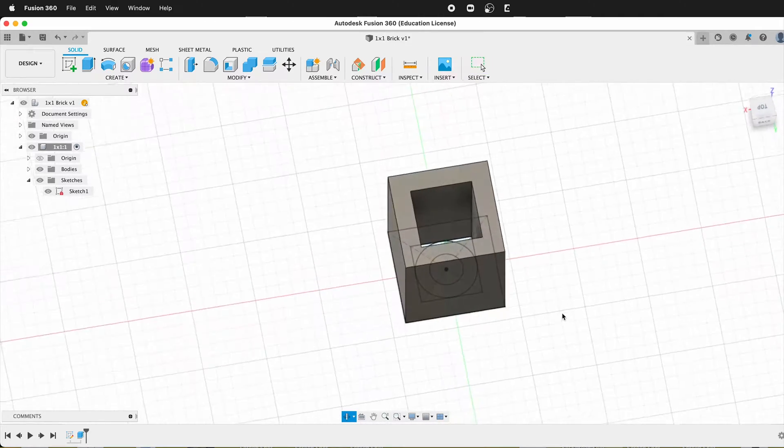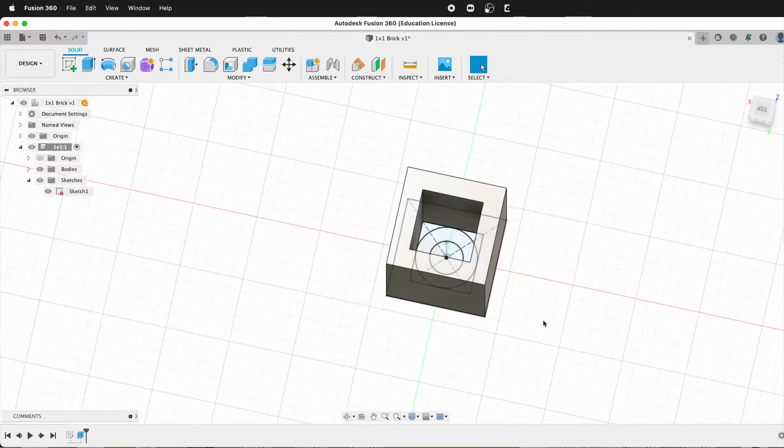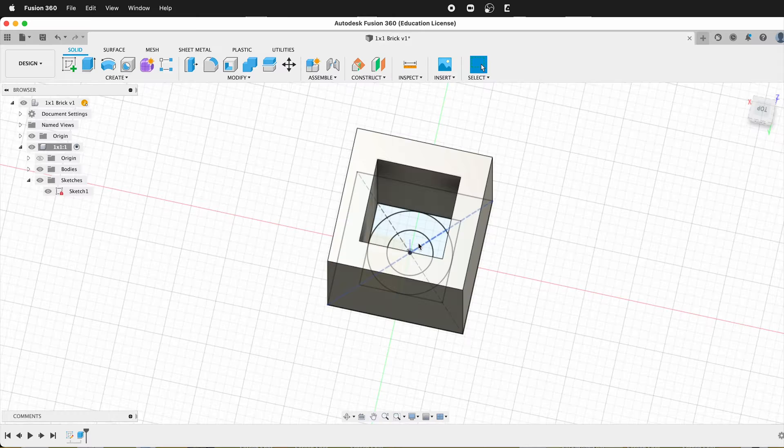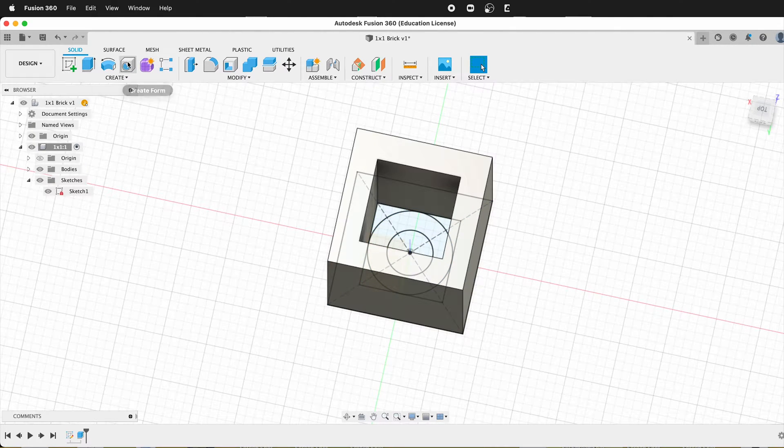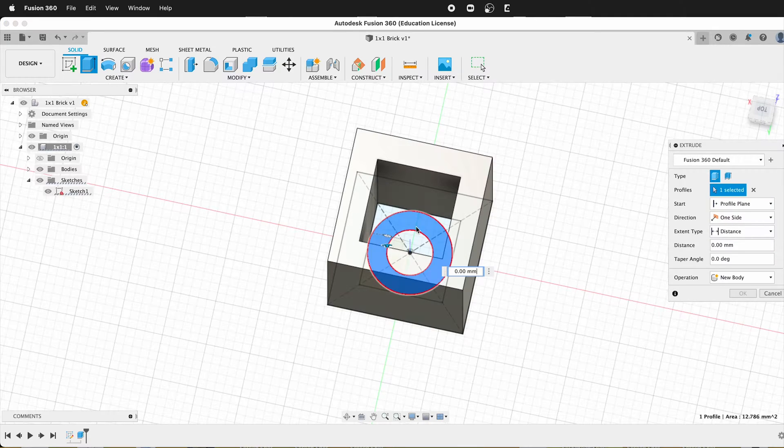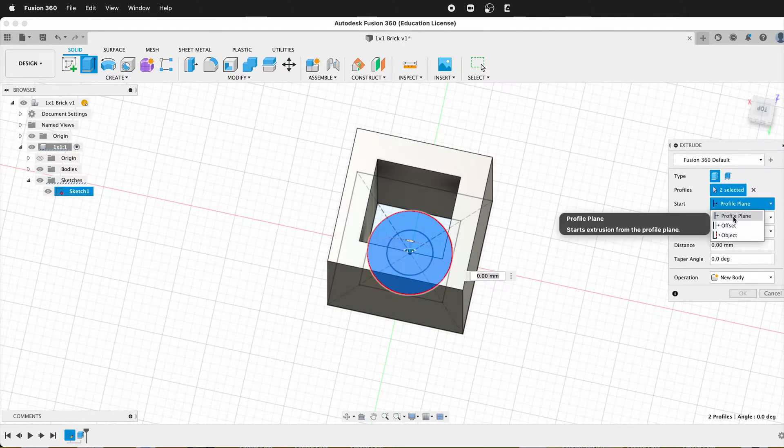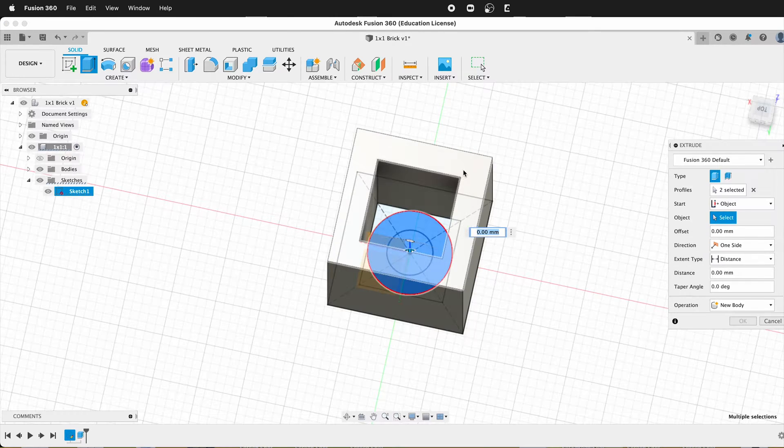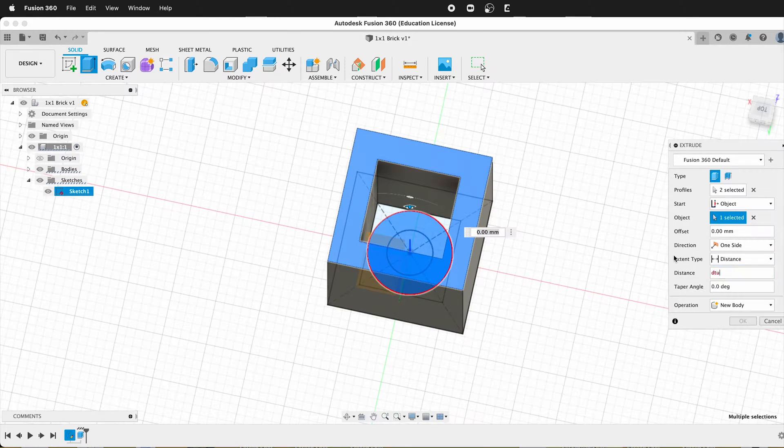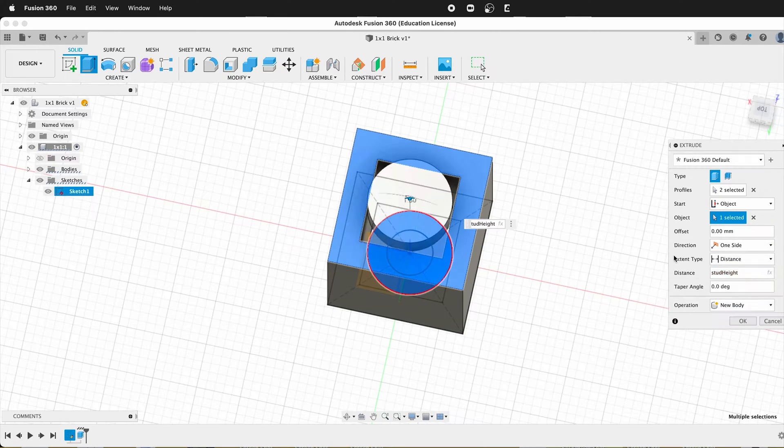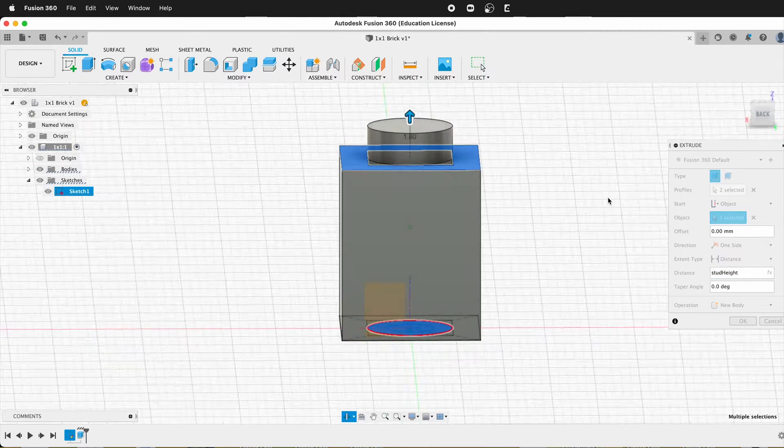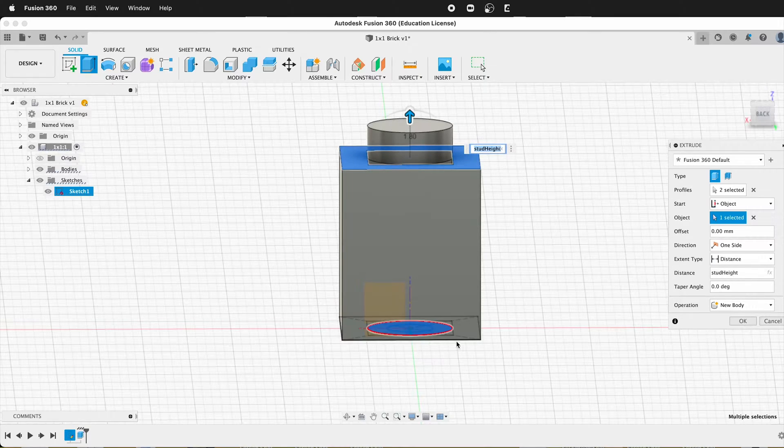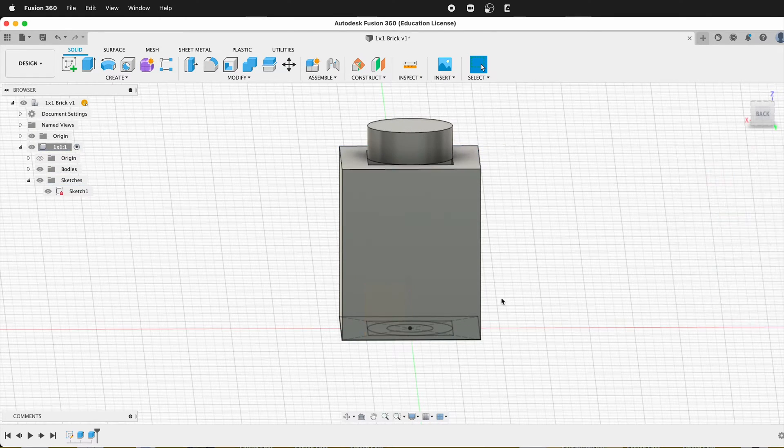Now there's a number of ways we could do this next part. So what I'm going to do is extrude the stud next. So I'll click extrude and then I'll click the two center pieces. And then for the start, I'm going to choose an object and I'm going to choose the top of this. And then the distance will be stud height. So then you'll see what that does is that starts the extrusion from there using the same sketch. So I'll say okay.